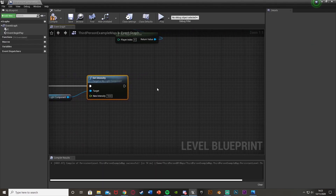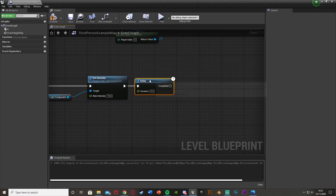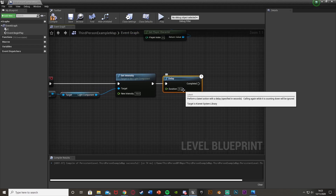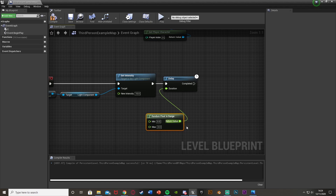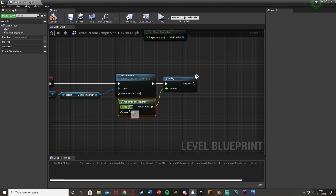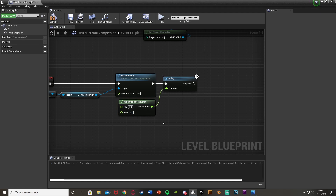After the Set Intensity, hold down D, left click, and get a Delay. Set this delay to be random — come out of Duration and get a Random Float in Range, with the minimum being 0.1 and the maximum being 0.3. This gives a random length between 0.1 and 0.3 seconds. Lightning is very quick, so we want these values to be very quick as well.